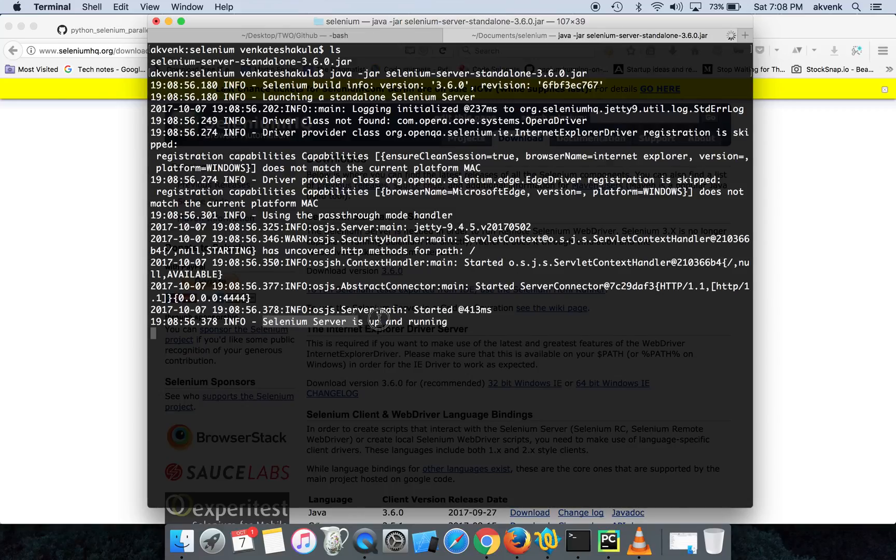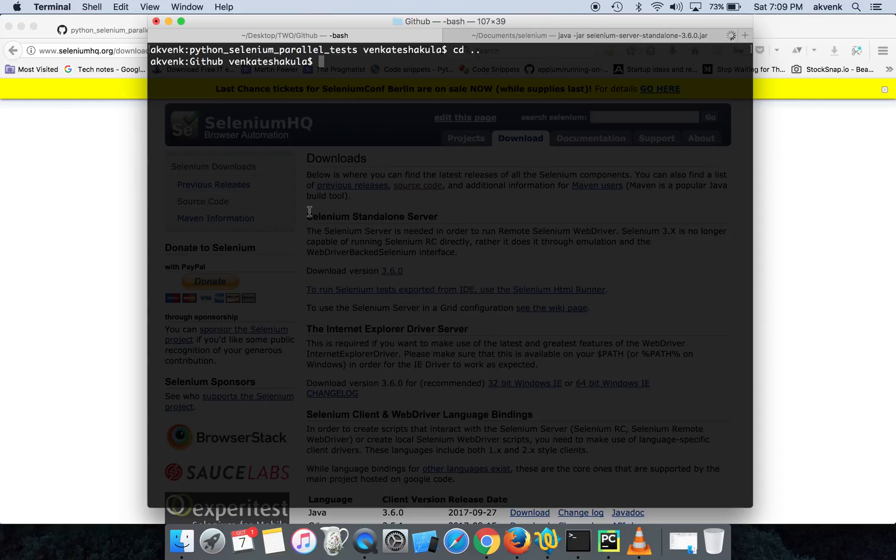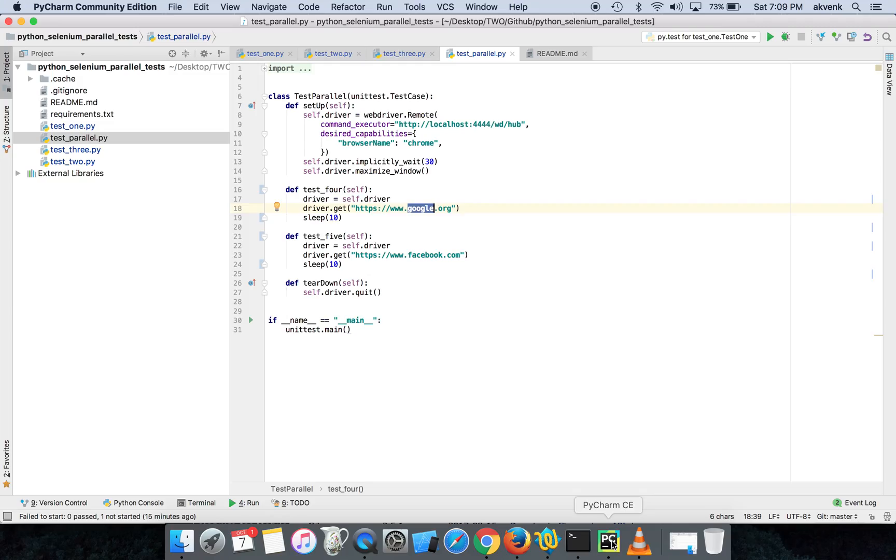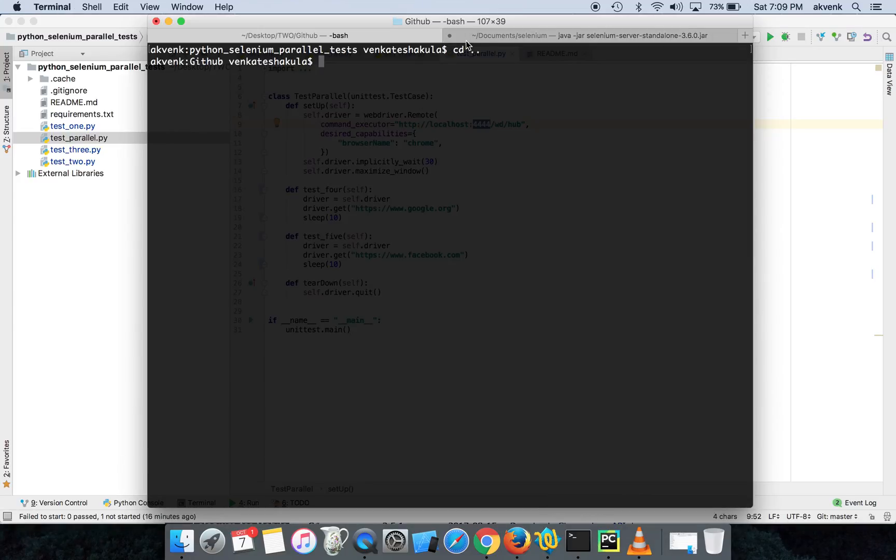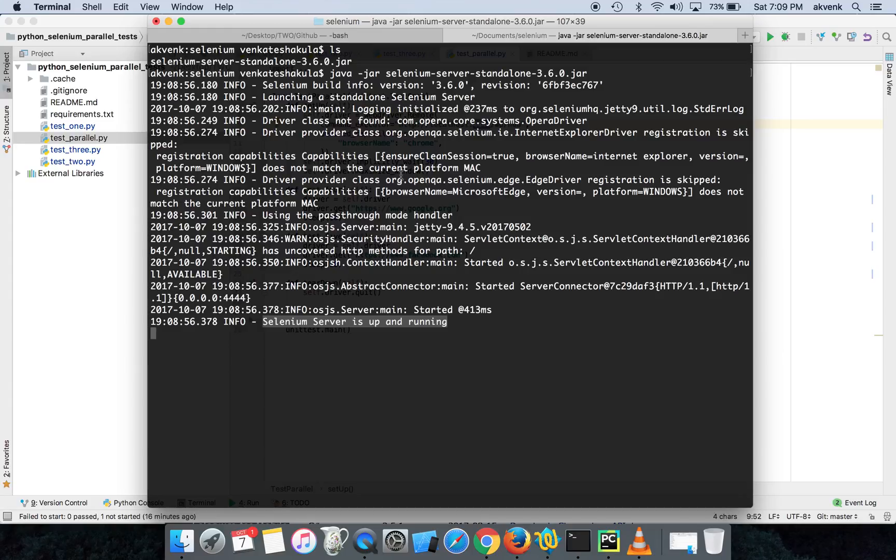So you should ensure this line: Selenium server is up and running. This means Selenium has successfully started. One more thing to notice in the script is I have the port as 4444, and the Selenium jar also started in 4444.